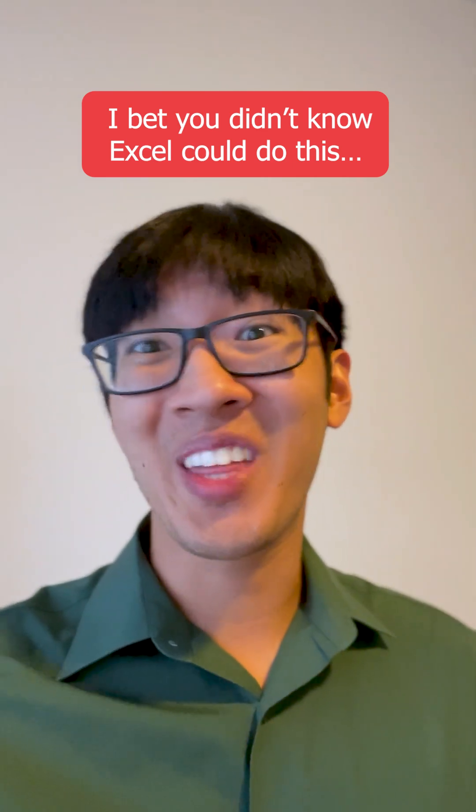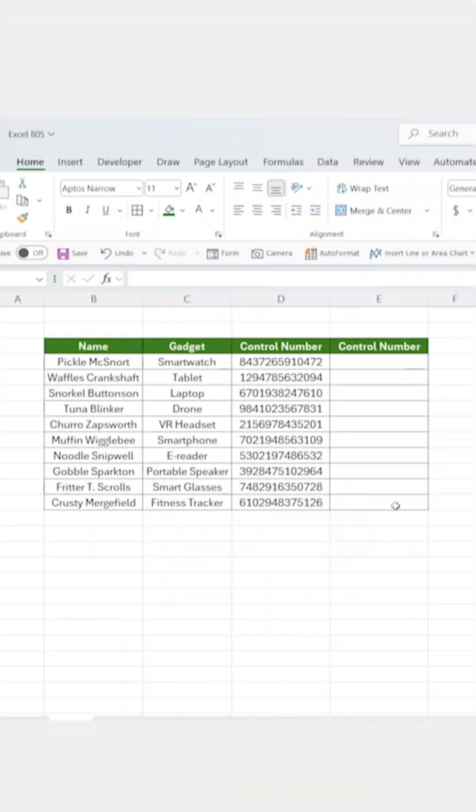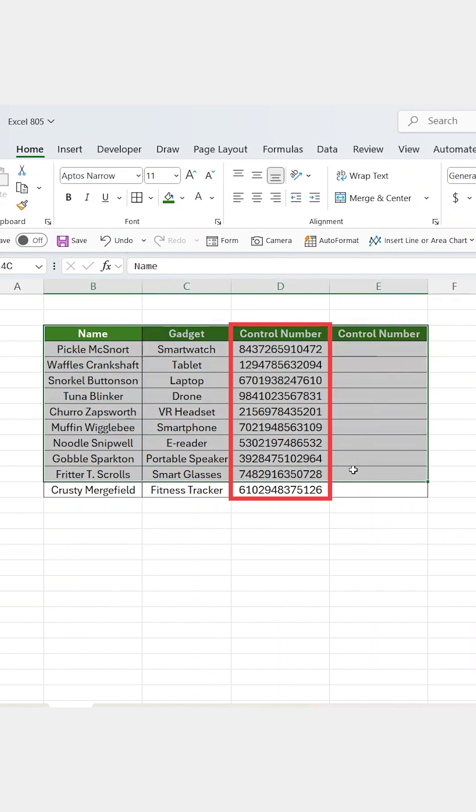I bet you didn't know that Excel could do this. Let's say you're working with control numbers and you want to hide part of the digits for privacy.